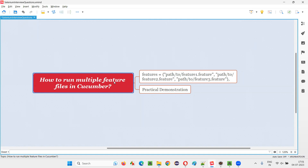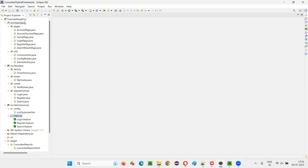There are different ways to run multiple feature files in Cucumber projects. This is one way and this is one more way also. Let me practically demonstrate them for you.